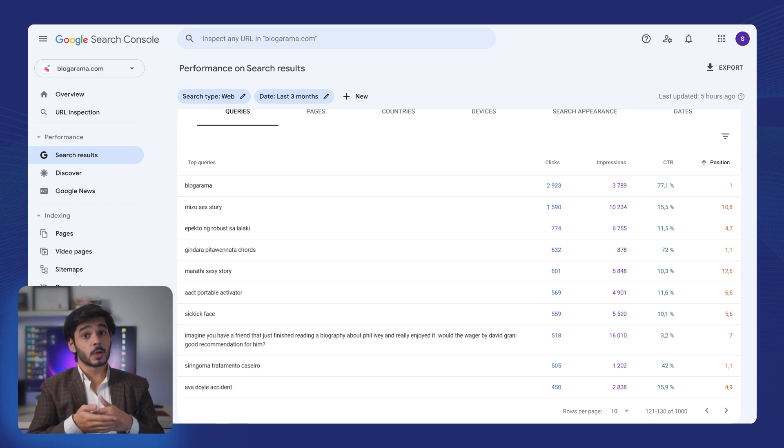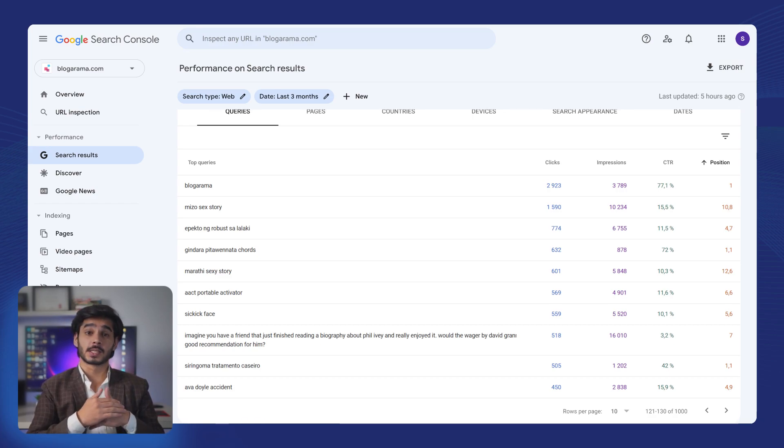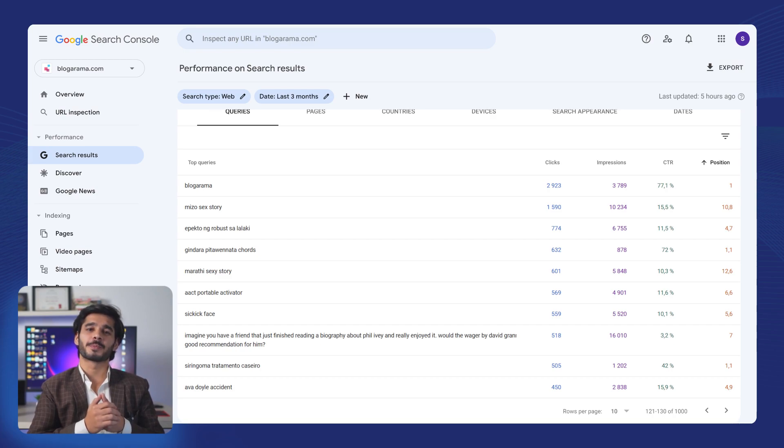In the following videos, I will show you how to purchase such clicks with Spark Traffic. Can't wait? Ask our support for assistance.